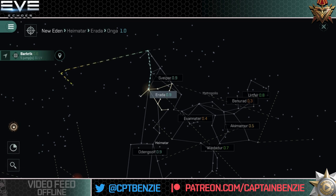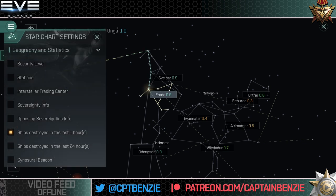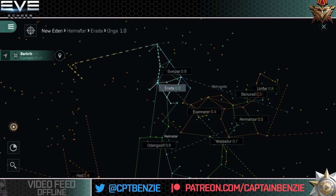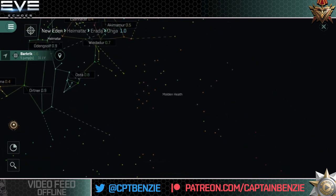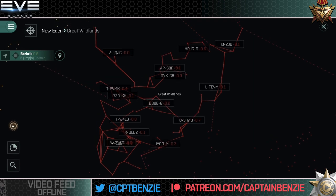There are options to change how the star map displays using the filters. First, security level: this highlights the entire map based on security. Anything green or blue is high sec, down to 0.5 which is yellow — all of those are high sec systems. Below 0.5 — so 0.4 down to 0.1 — that is low sec, shown in orange. All the way down at 0.0 or lower are shown as red null sec systems, like here in the Great Wildlands where there is no security whatsoever. Enter at your own risk.